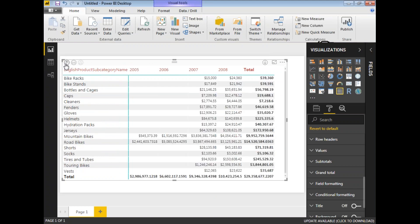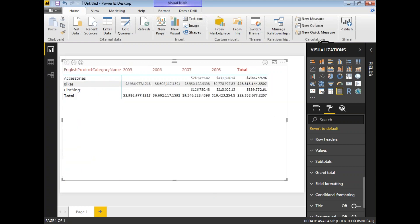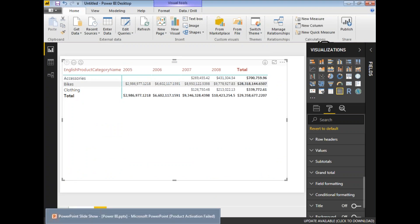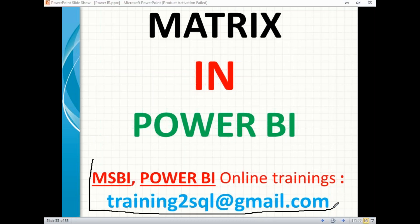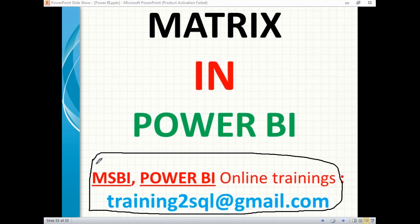This is how we implement a matrix in Power BI, covering matrix behavior as well as drill-down behavior. Thank you for watching. If you have any questions on Power BI, MSBI, or SQL Server, you can write to training2sql@gmail.com. Please subscribe for more technology updates and leave your feedback in the YouTube comment section.